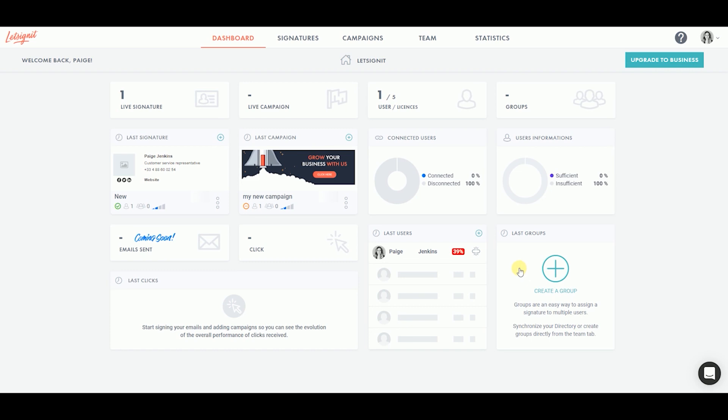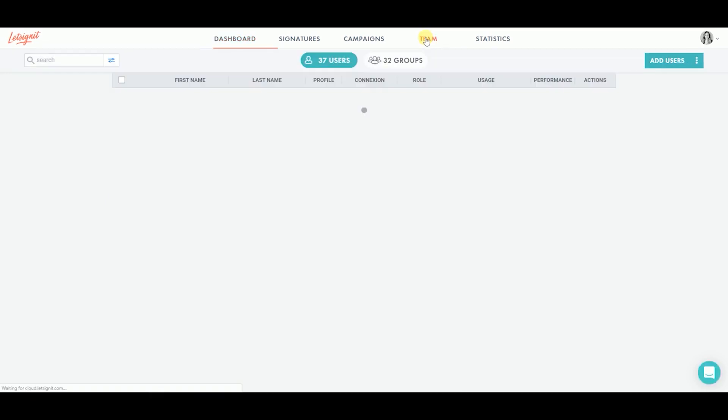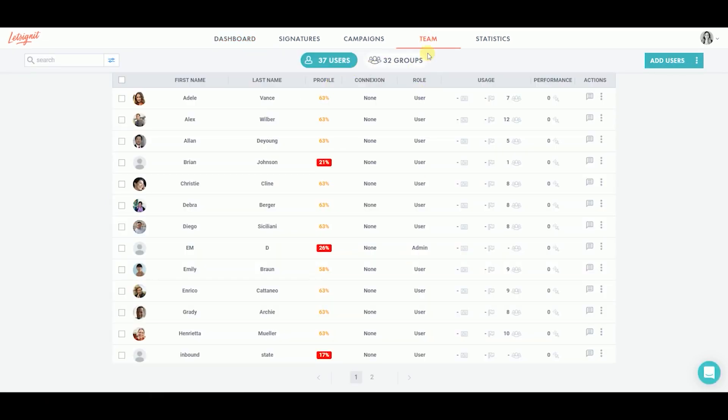You can go to your Team tab to see all your users' data, groups, domains, and more added to the platform.